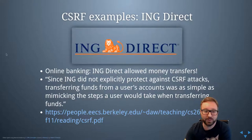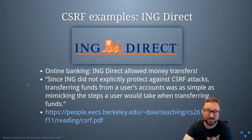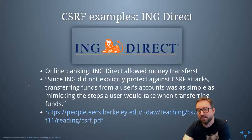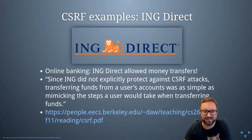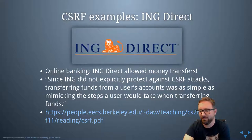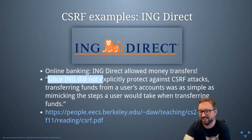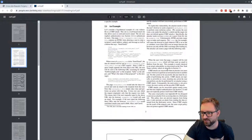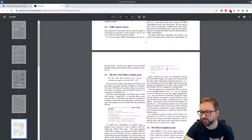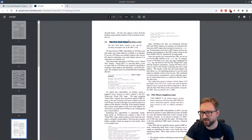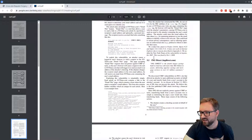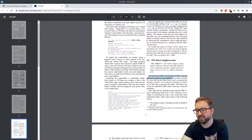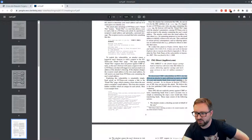The first example is ING Direct, which is a major financial institution. They had a cross-site request forgery vulnerability on their internet banking website. There's a paper from Berkeley describing cross-site request forgeries found in the wild, including a vulnerability in the New York Times where you could leak people's email addresses. For ING Direct, the vulnerabilities allowed an attacker to open additional accounts on behalf of a user and transfer funds from a user's account to the attacker's account.